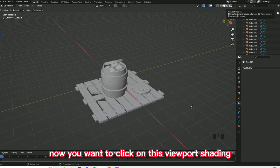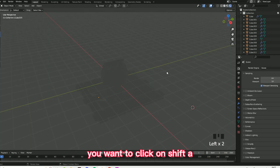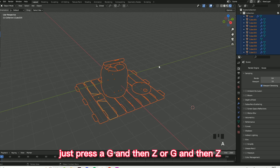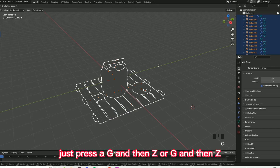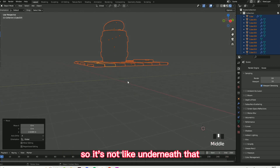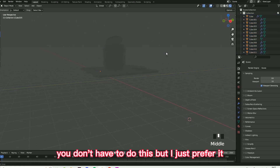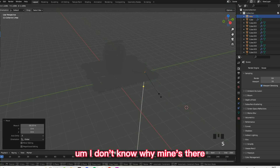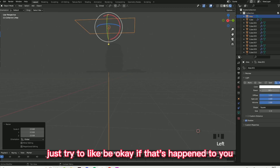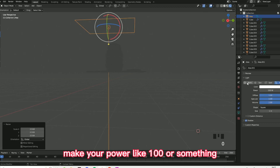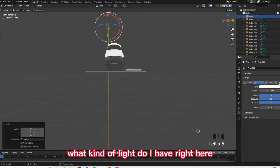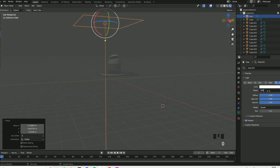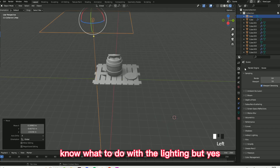Now click on viewport shading. What you want to do first is press A, G, and then Z to move everything upwards so it's not underneath anything — you don't have to do this, but I just prefer it. Then Shift+A, add your light area. Just mess around with the lighting — make your power like 100 or something. I don't really know what to do with the lighting, but just mess around with it.